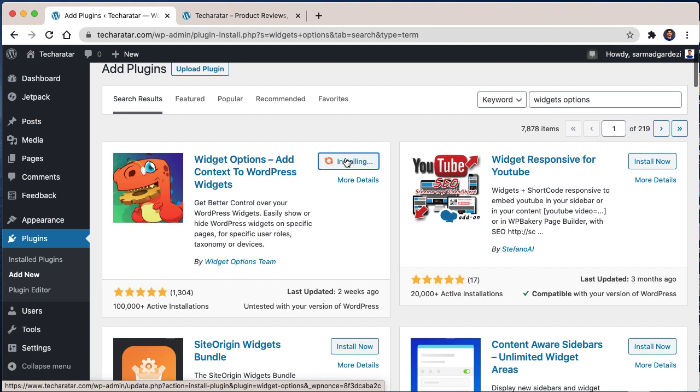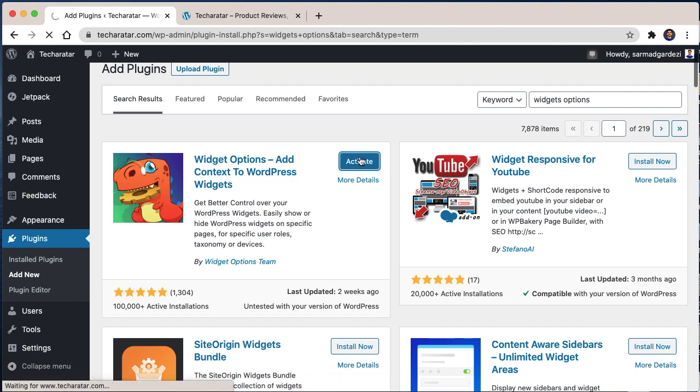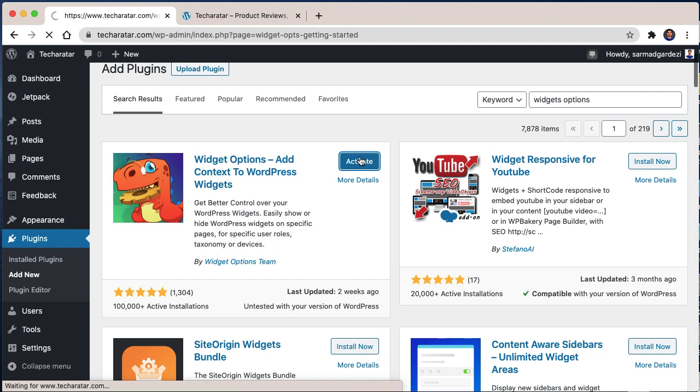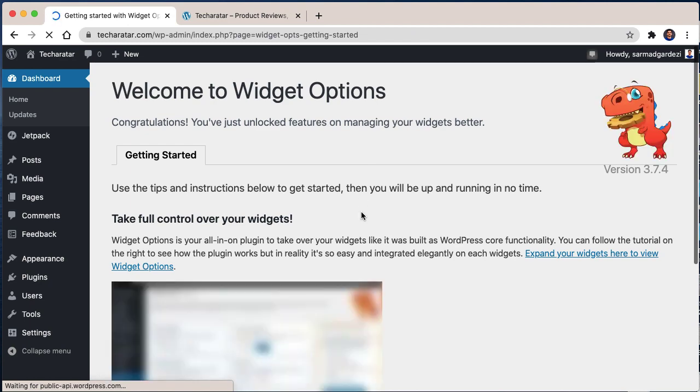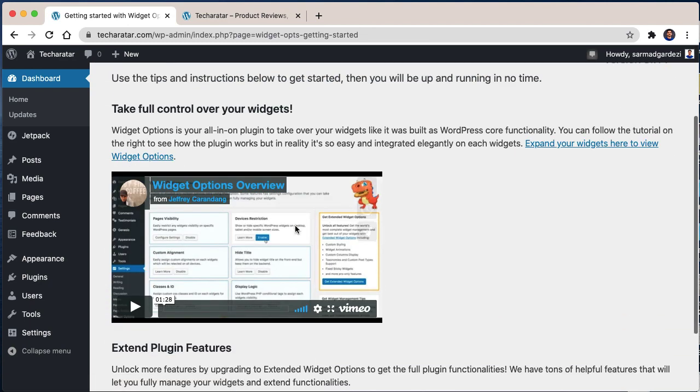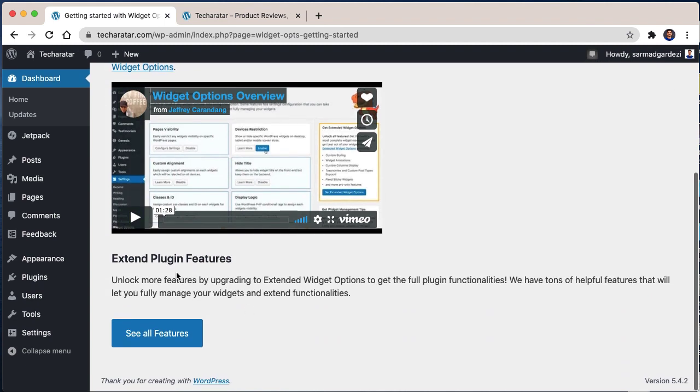After installing the plugin, activate the plugin as well. By activating the plugin, you will see the demo of the widget showing how you can use it. You can see all the features and other details. For removing the title of the widgets, go to Appearance and go to Widgets.